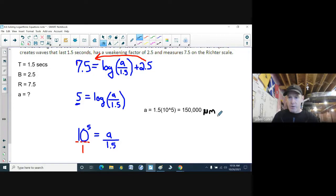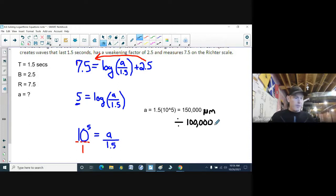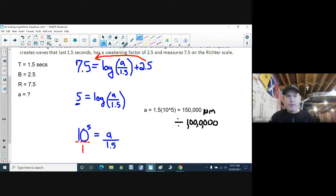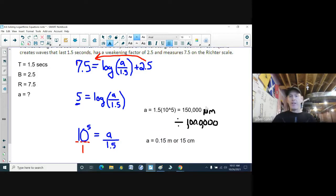The amplitude is 150,000 micrometers. To convert to meters, you divide by one million (since 1 micrometer equals 10 to the power of negative 6 meters), giving 0.15 meters or 15 centimeters. But the answer they're looking for is 150,000 micrometers, which is one millionth of a meter.